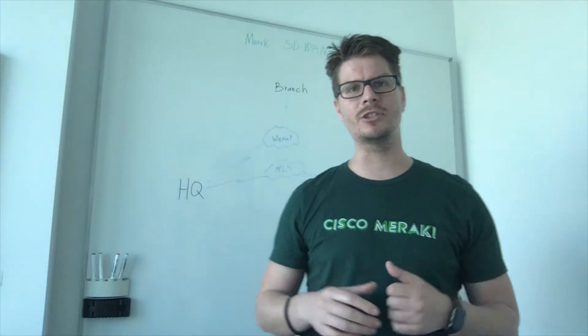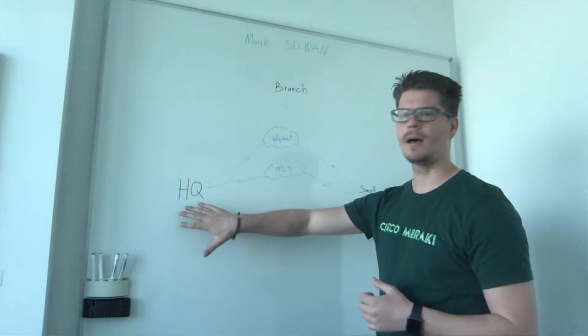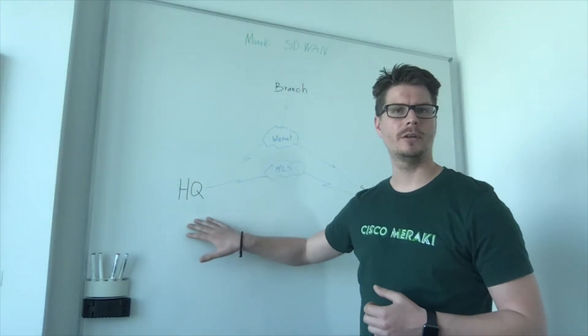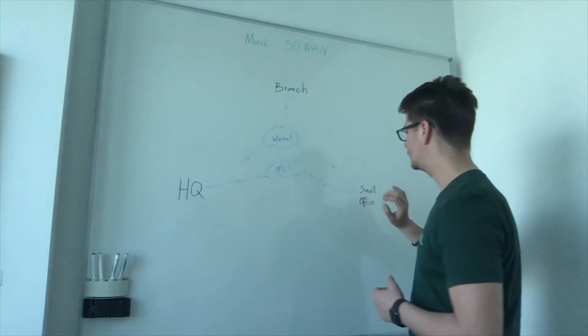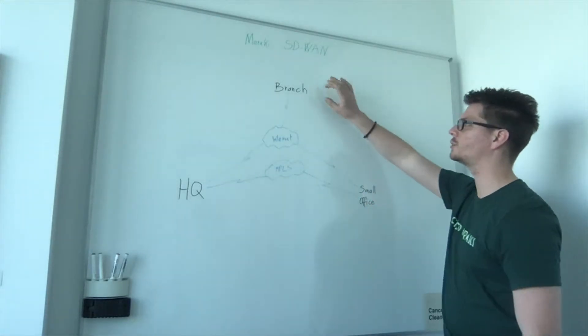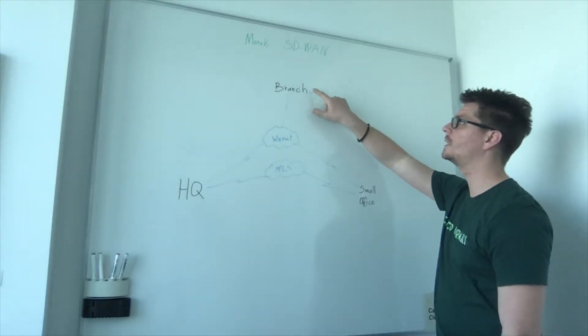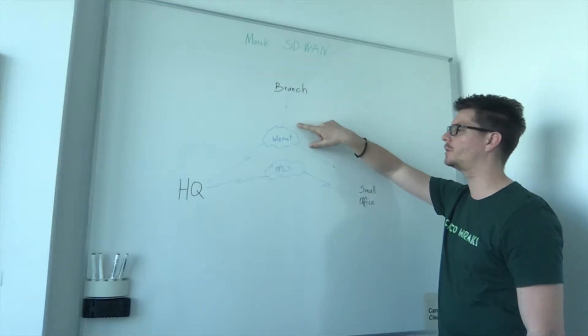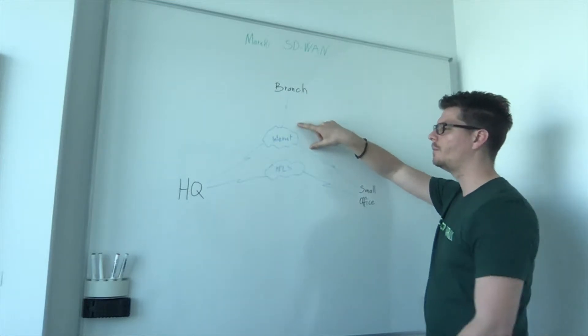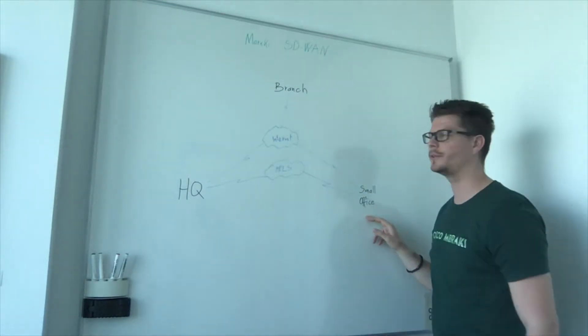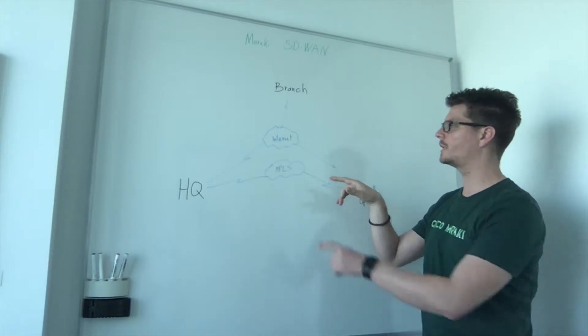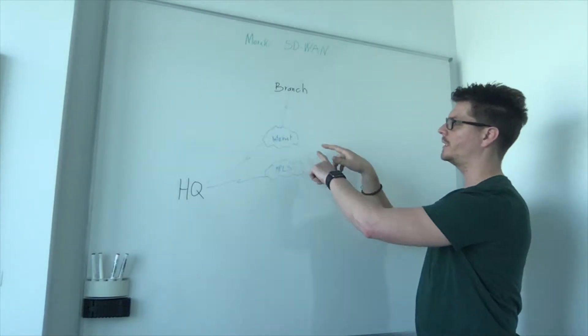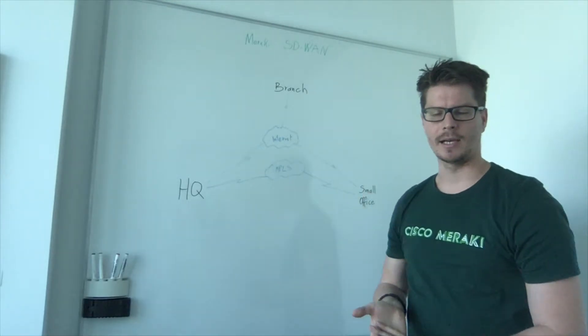Let's imagine a scenario where we have a headquarter of a company, then small offices and also some branches. The branch, let's say, is just connected to the internet, meanwhile the headquarter and the small offices are connected to each other with the internet and MPLS.